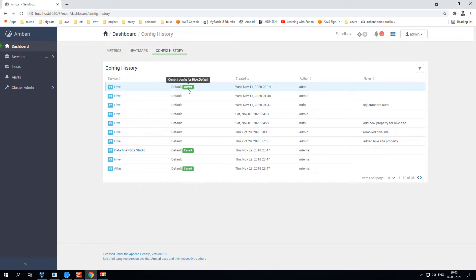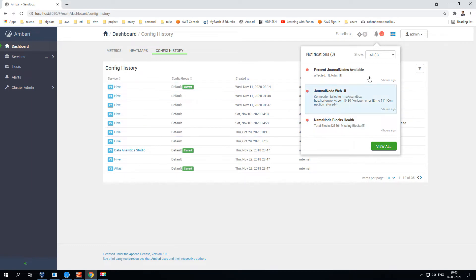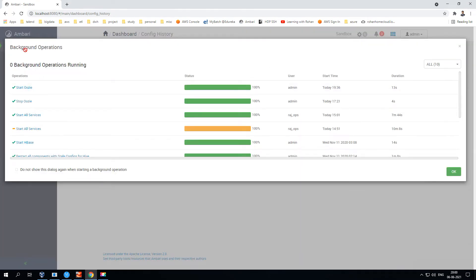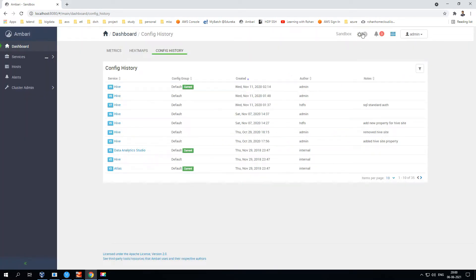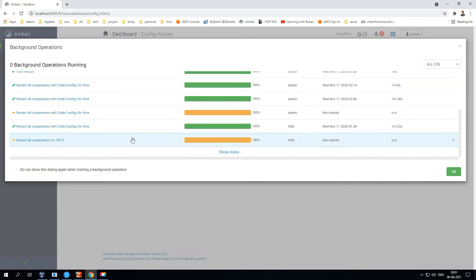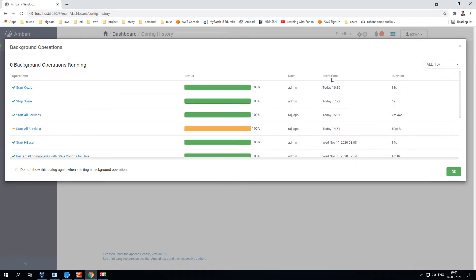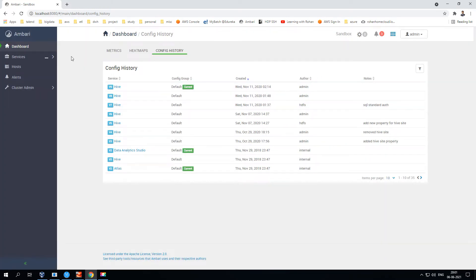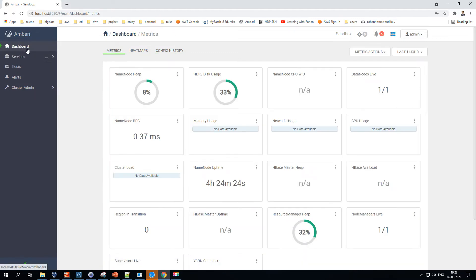The one marked 'current' is the latest version live on the Hadoop cluster. There's also an alerts section that shows all alerts needing immediate attention from Ambari administrators. There are also background operations — if services are starting or stopping, this section helps track them. It keeps track of all services, what time they started, and how long it took to bring a service back online.